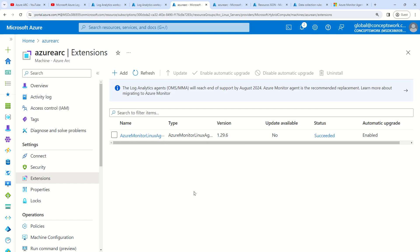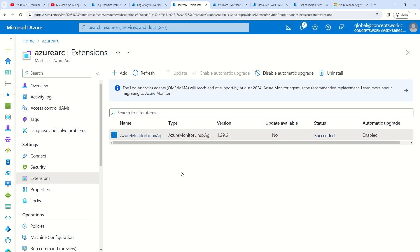If I click here and there is any update available, I can go ahead and click on Update, and the AMA agent will be updated. Similarly, I can disable automatic upgrade and enable it if required.